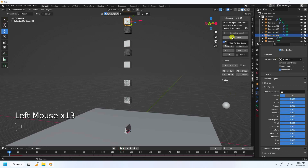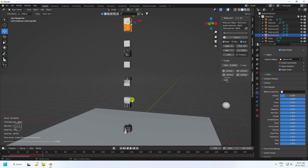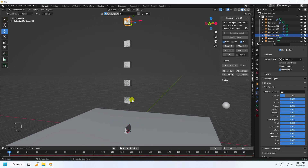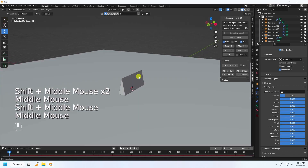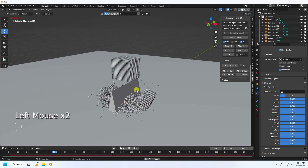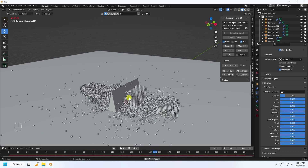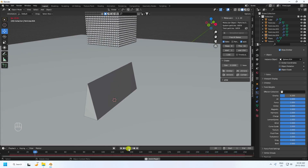Now go to Free All, check it, then Start Simulation — baking will take a little bit of time. Baking is finished, so close. Go back and play — that's the final animation with all five particles. It's a really cool dynamic effect!